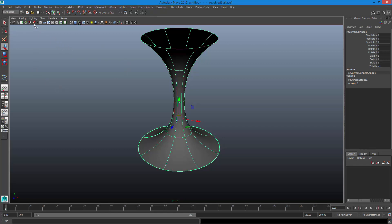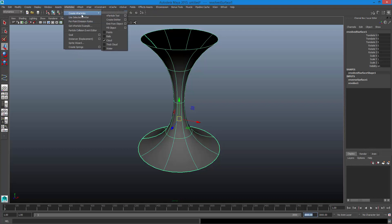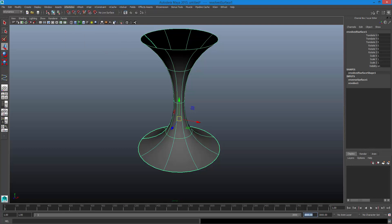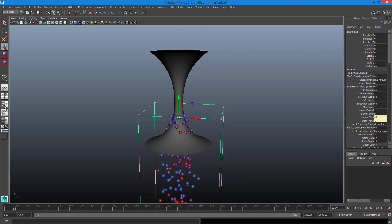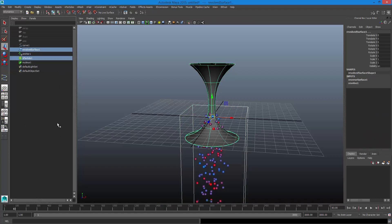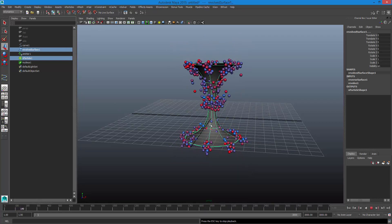I'll come here and go to nDynamics. You can use regular particles or nParticles — the process is exactly the same. I'm going to give myself more frames on the timeline, about 3,000. Then go to Particles > Create nParticle, choose Balls as the particle type, then go back to nParticle > Create Emitter. I'll open my Outliner, select my particle, hold Control and click my surface, then go to nParticle > Goal. Rewind and play back.